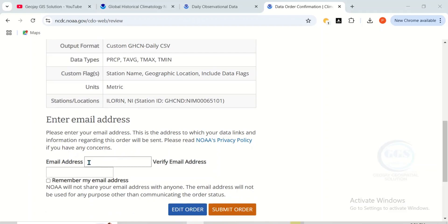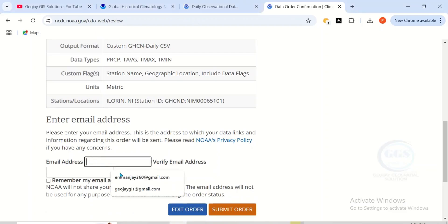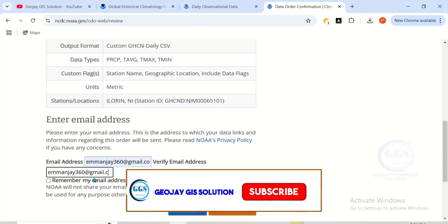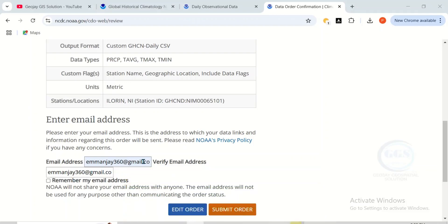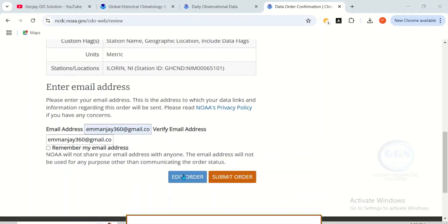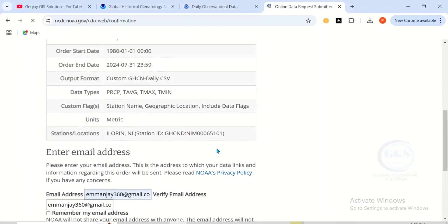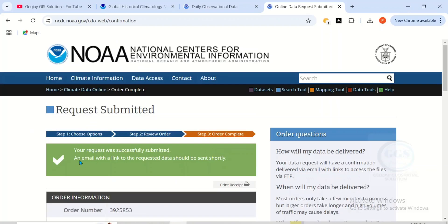Now enter your email address. Once entered, you can edit your order if needed. When you're done, click 'Submit Order.' You will see a confirmation that your request was successfully submitted, and an email with a link to the requested data should be sent shortly.